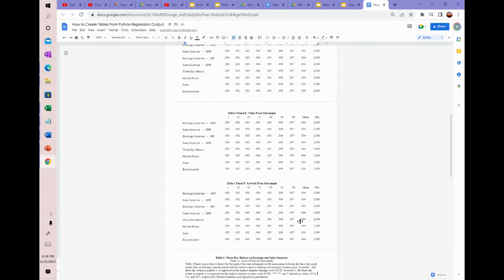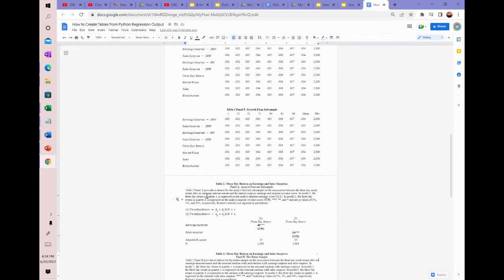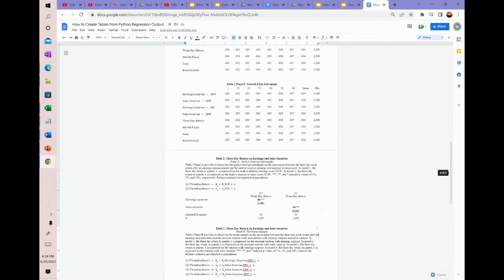And then when it comes to table two, as you can see, you put a brief description of the table up here. And then you put the two models we're running. So the first model is three-day return regressed on earnings surprise. The second model is three-day return regressed on sales surprise. So you put the regression coefficient here, you put the T-stat here. You can also put the P-value — if you want to put T-stat, put T-stat; if you want to put P-value, put P-value — but then just make sure you update the note to say T-statistics or P-values are reported in the parentheses.